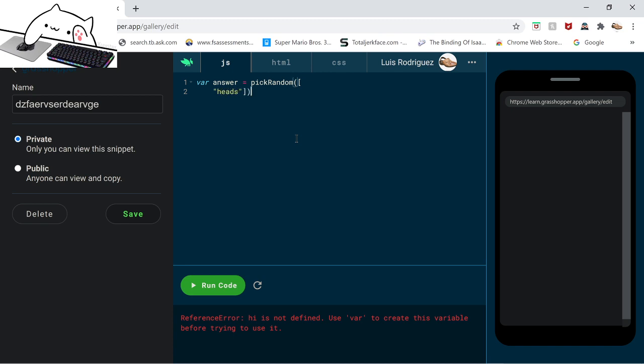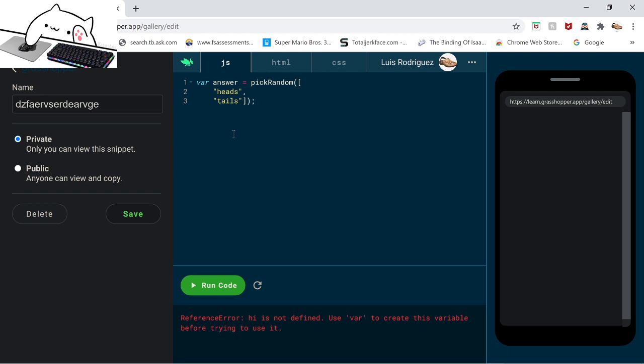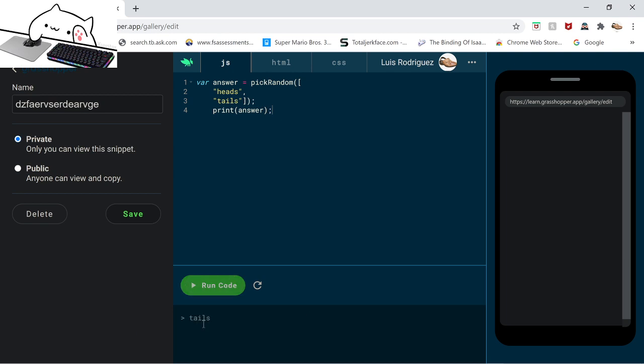So let's get this code back. Okay, so you want to put string heads. Now this is very important, it took me days to figure this out. You want to, always if you're doing pick random like this with multiple choices to pick from, you only want to put a comma between each choice. And I've made so many mistakes doing that. And you always have to put semicolons at the end of your code. Remember that too. So now if you put print answer, it'll pick between tails and heads. So it's like that. See?